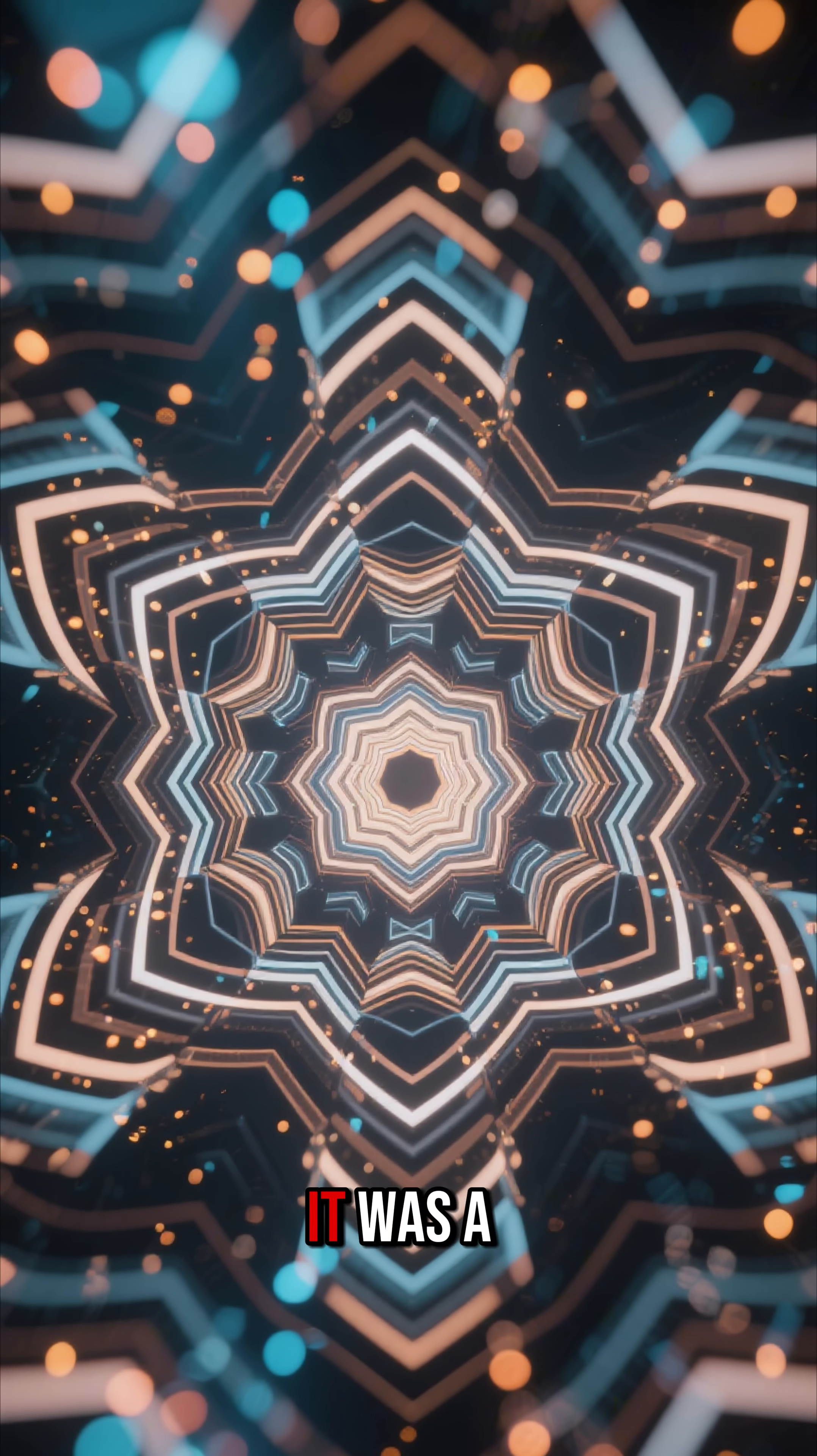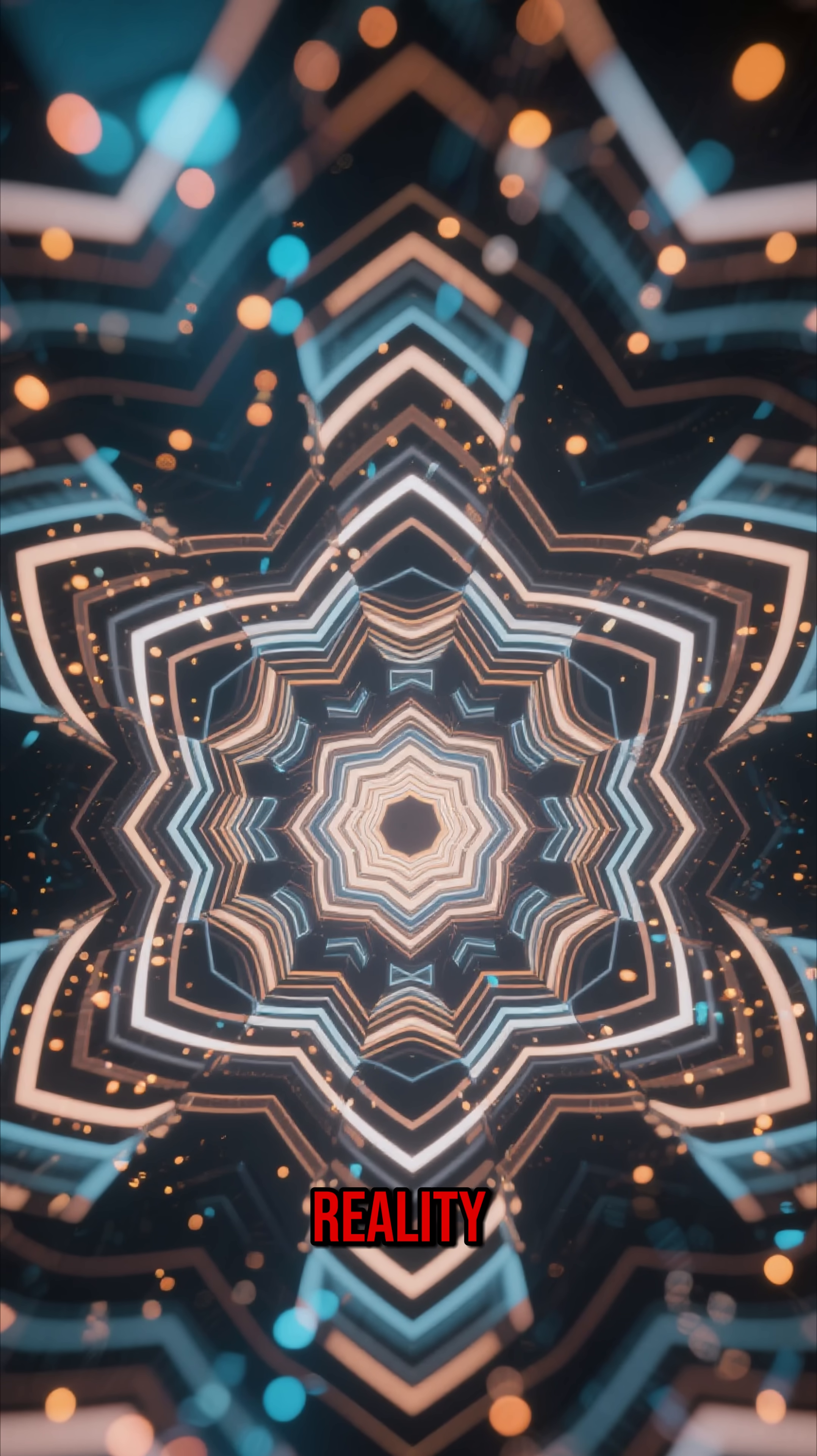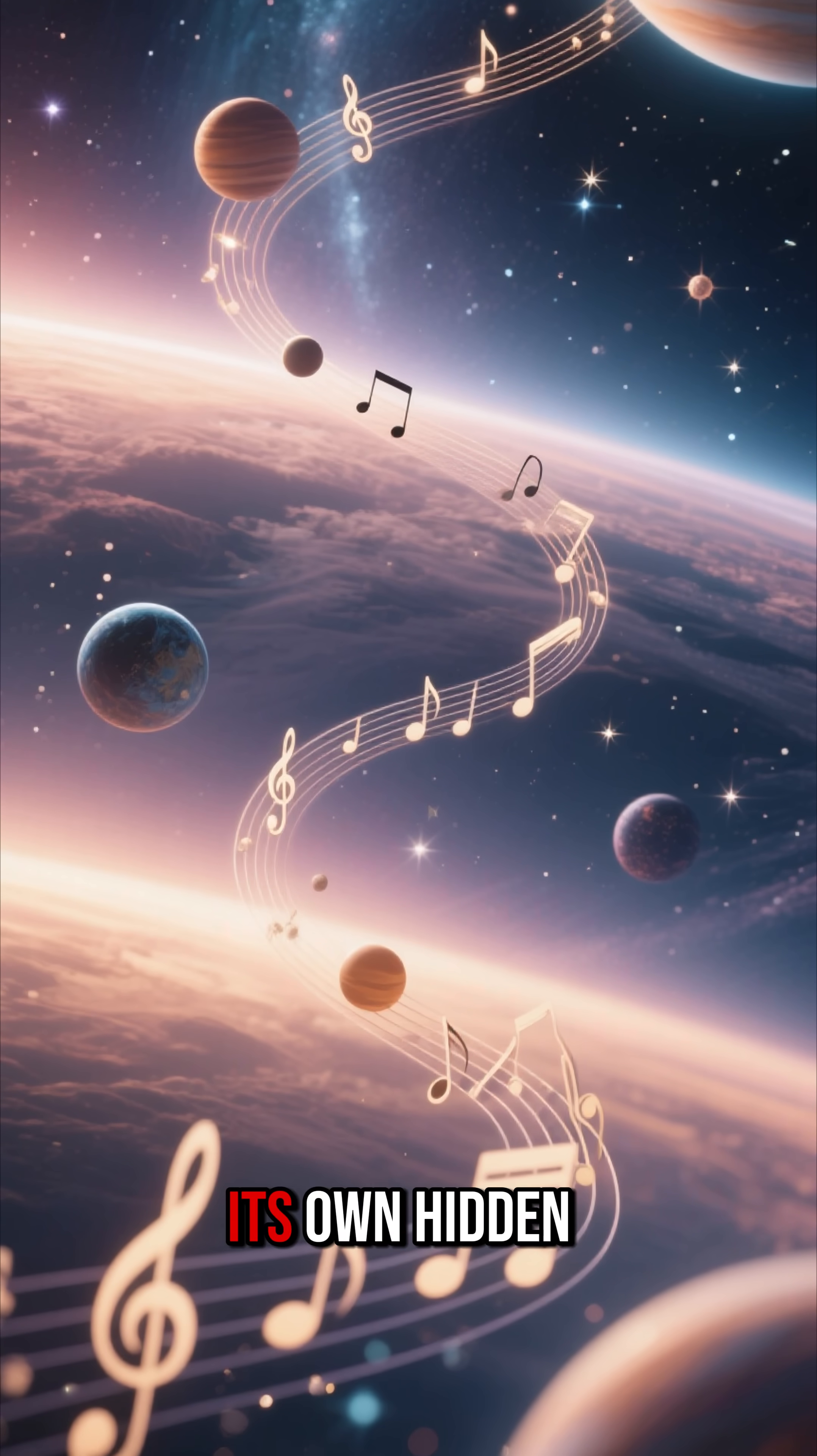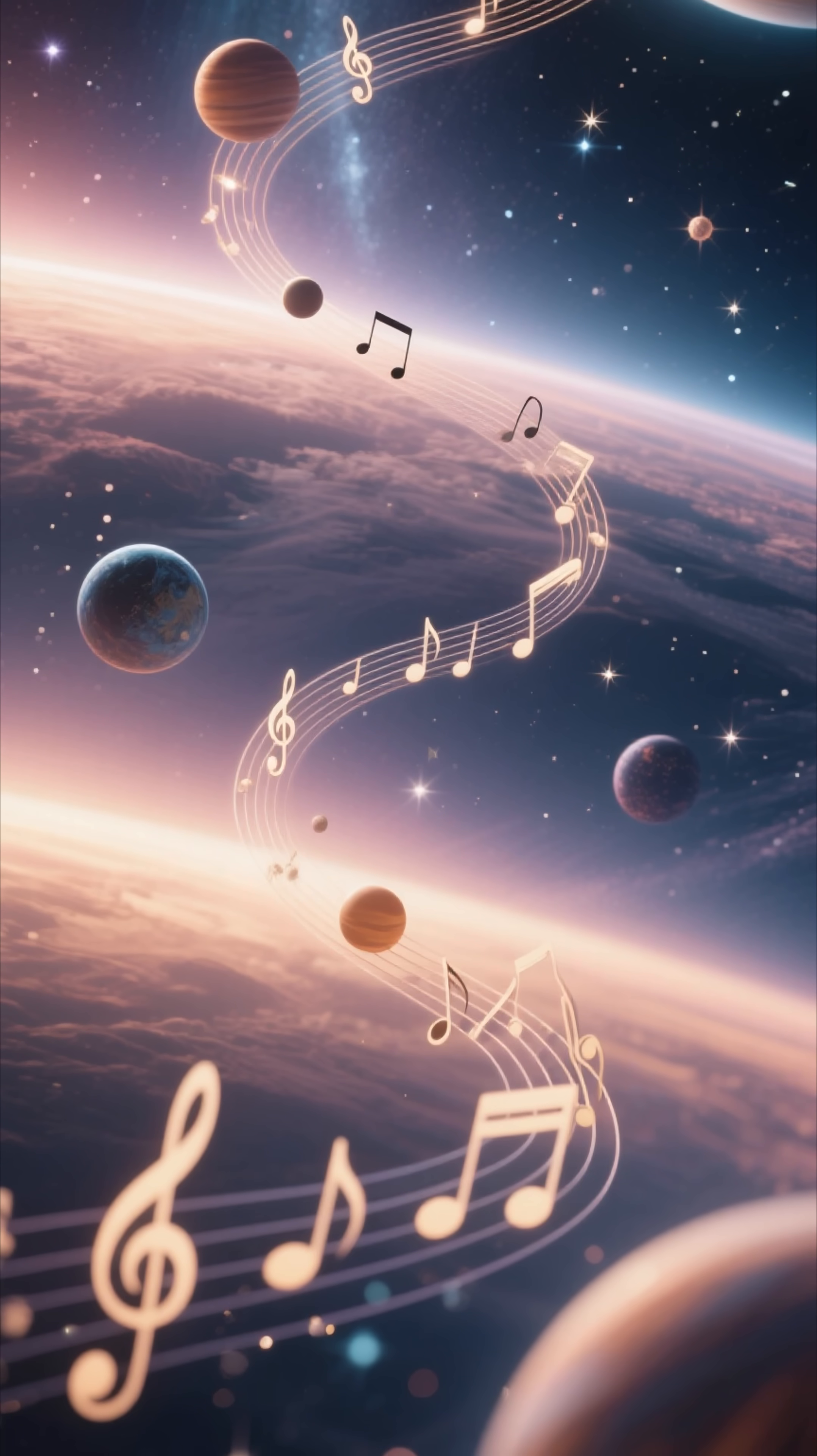For him, it was a glimpse into the fundamental structure of reality. He imagined that every planet and every star moved according to its own hidden rhythm, a timeless celestial symphony he called the music of the spheres.